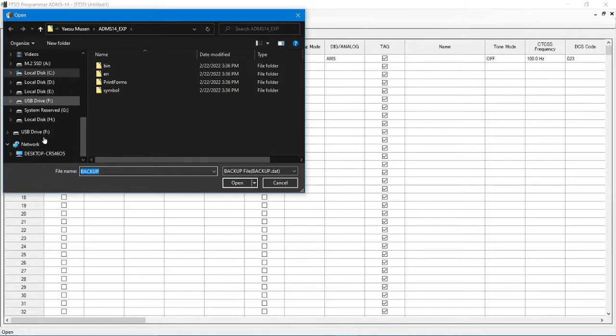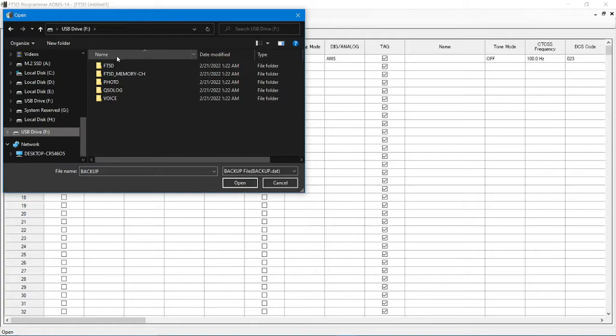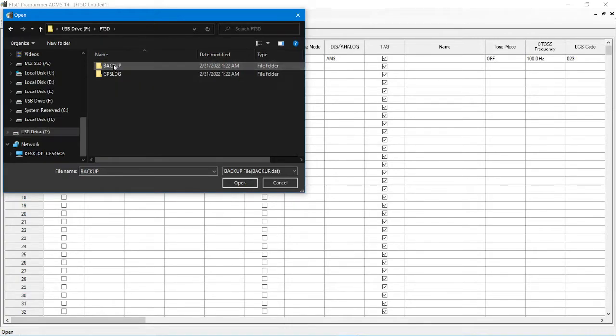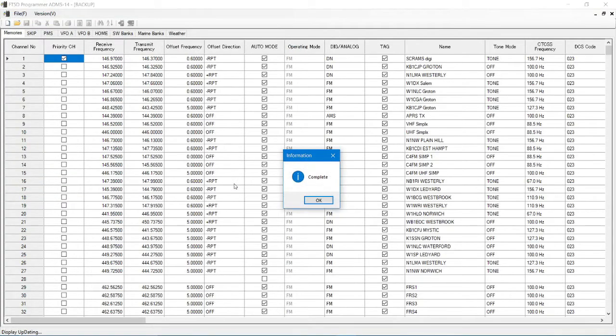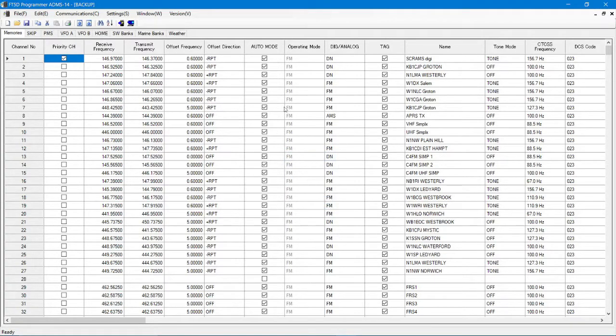Alright, I may have to launch the software again. We'll see. Nope, I don't. Alright, we're going to go right here to FD5. We're going to go to backup. We're going to hit the backup data and we're going to hit open, right? That's complete. Alright, so these are all the frequencies that I have in the radio, right?